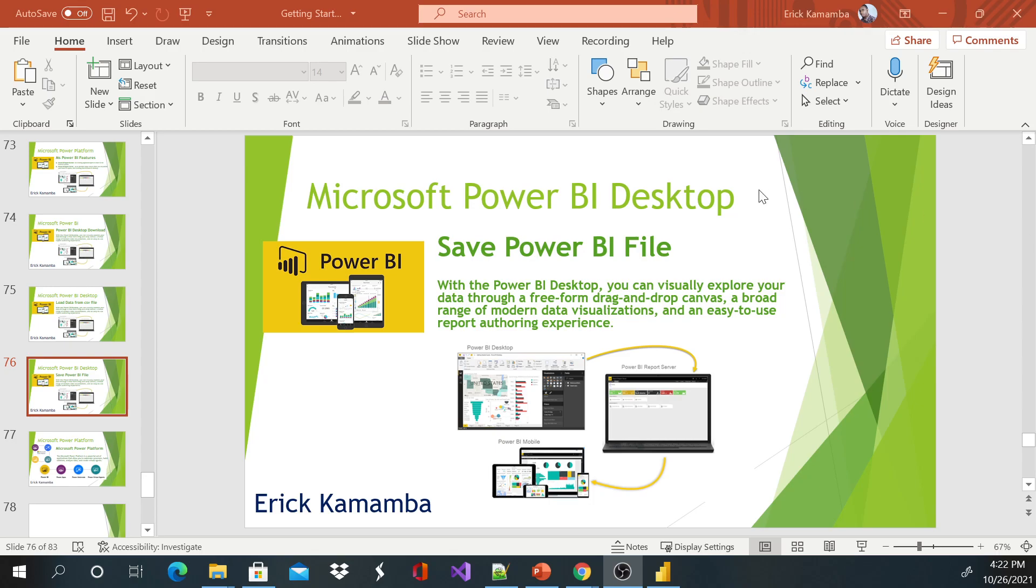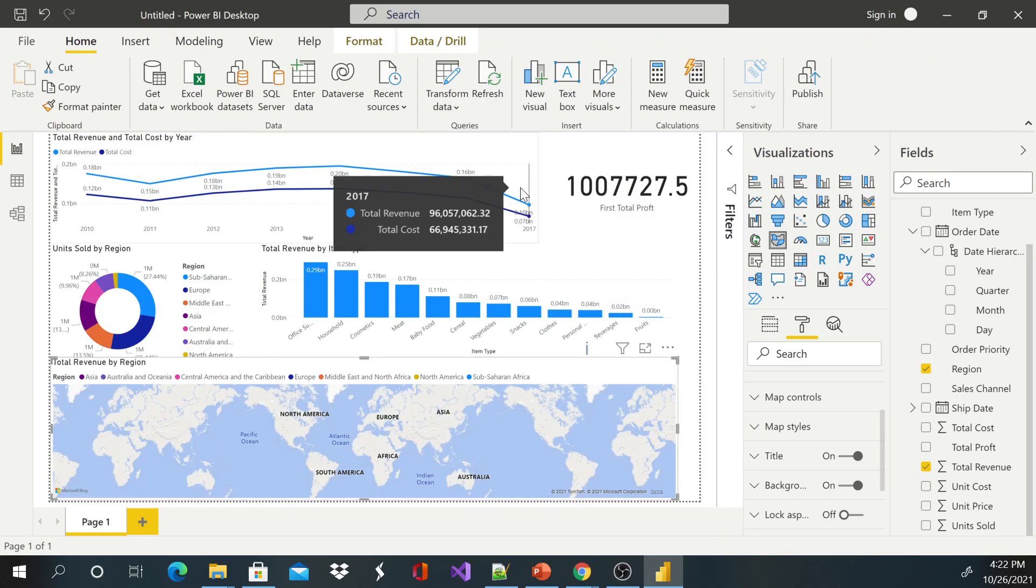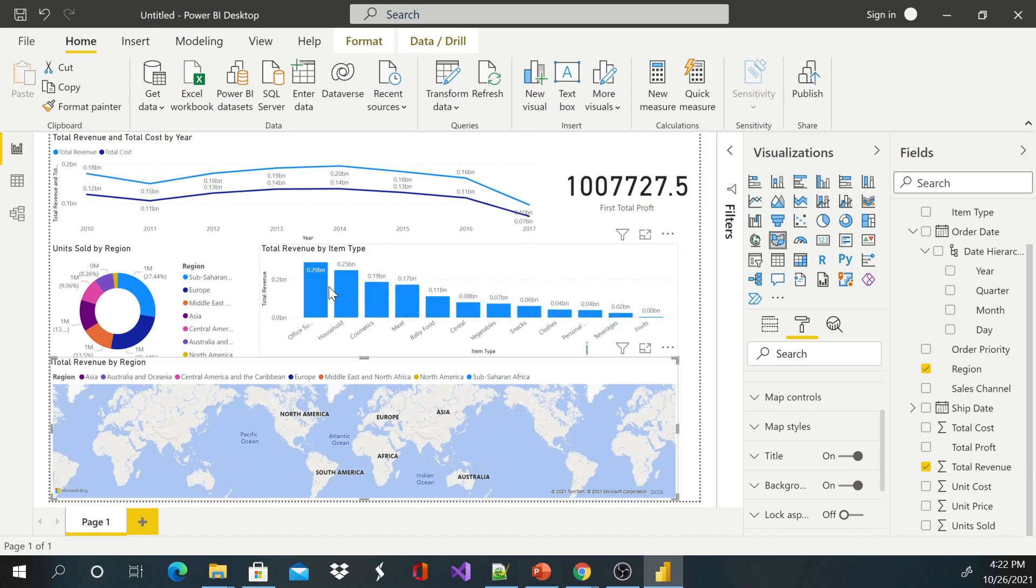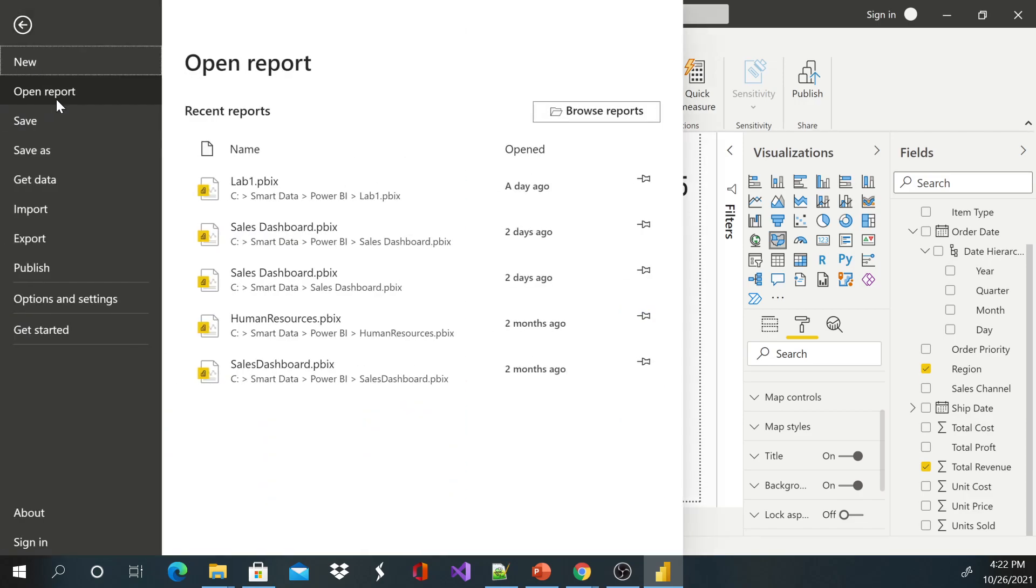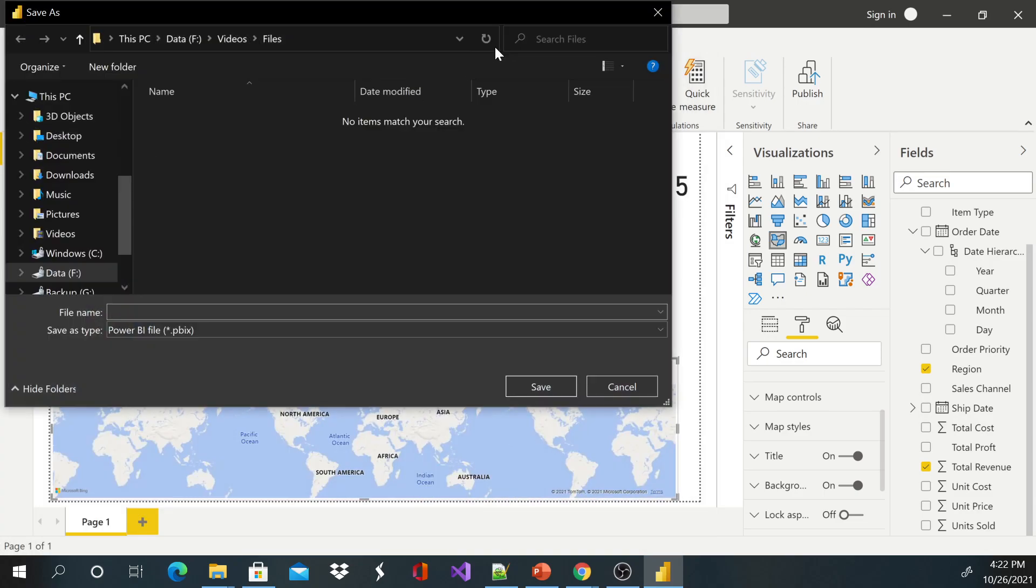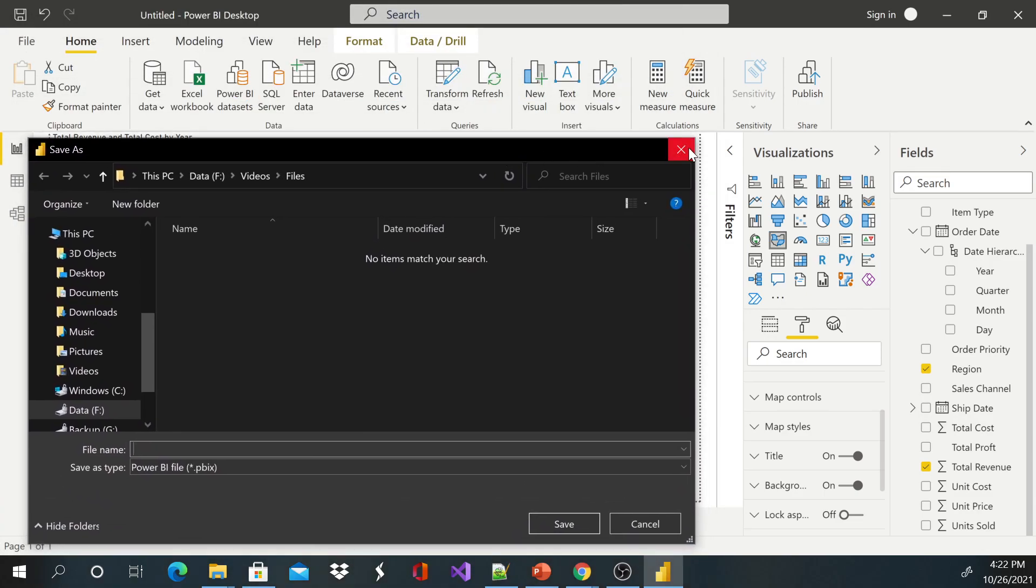Okay, so without wasting your time, this is going to be a really short video. If you have created your Power BI, you have your nice visual report here, it has everything you want, you would like to save so that you can open next time or maybe you want to send this file to your other report writer or developer. You can just go to File and click Save.